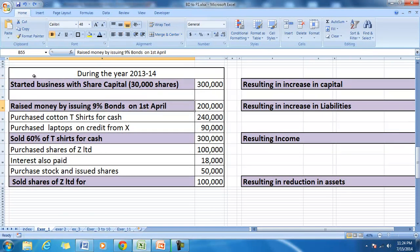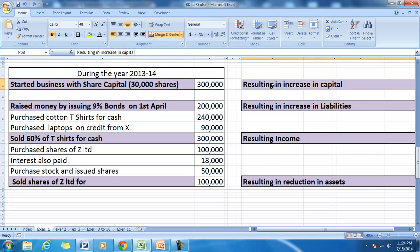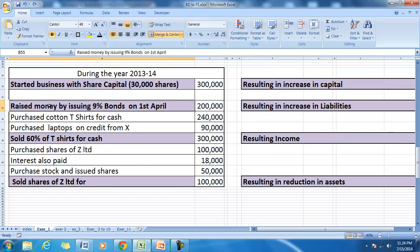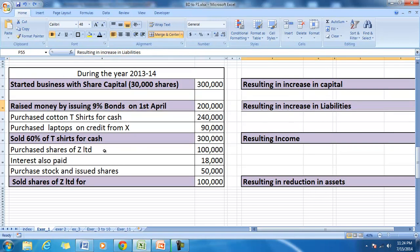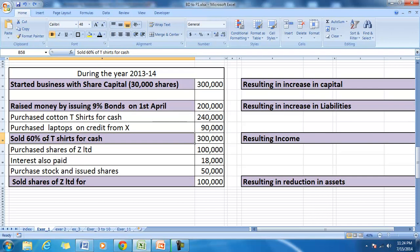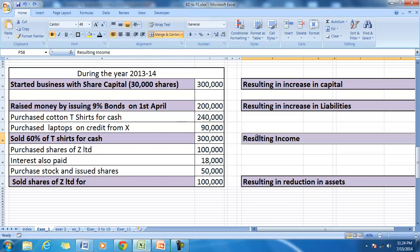Let us look at some examples. In this set of transactions, the highlighted portions are the receipts. Starting a business with capital — the company is receiving money, but it is not income, not a liability, not a reduction of asset; it is an increase in capital. When a company raises money by issuing bonds, it is a receipt resulting in an increase in liabilities. When a company sells goods for cash, it is a receipt that is income — you do not have to pay that money back.